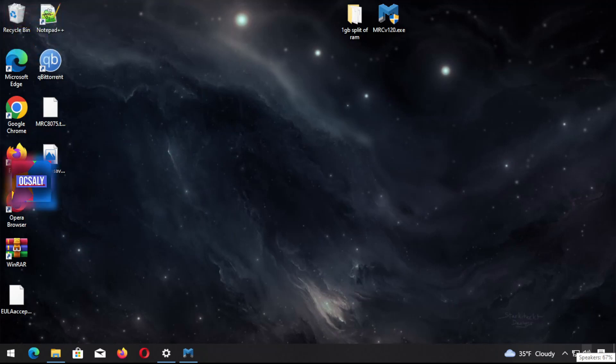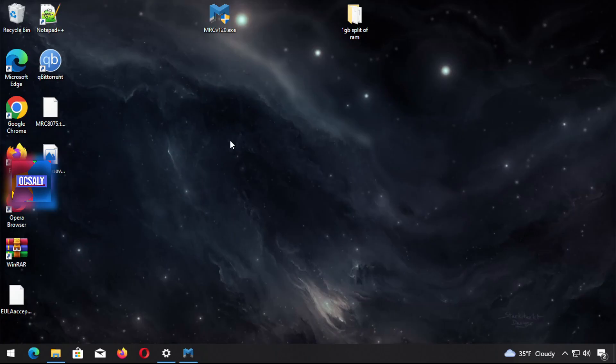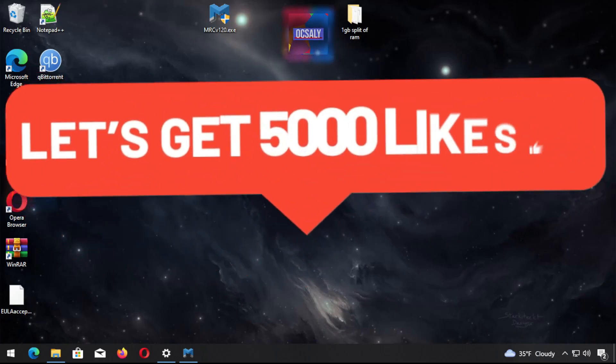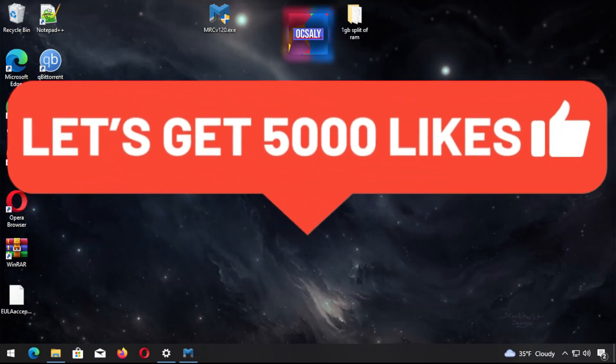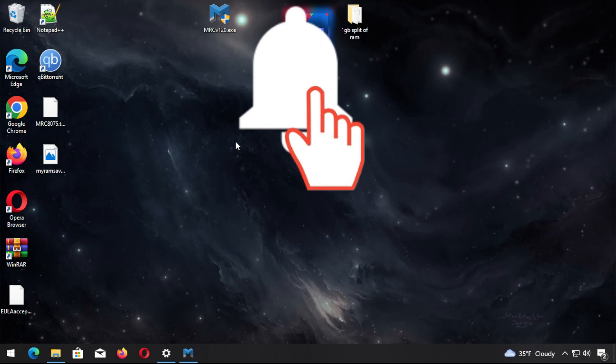In the previous lecture, we captured the RAM with the Magnet RAM Capture tool. But in this lecture, we're going to try it with the FTK Imager tool, which is actually a pretty popular tool in the digital forensics community.